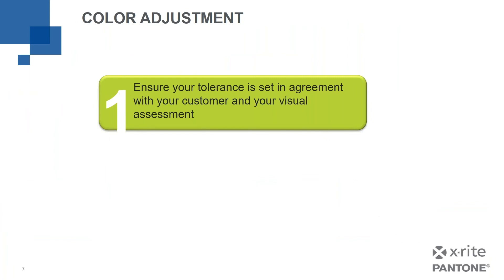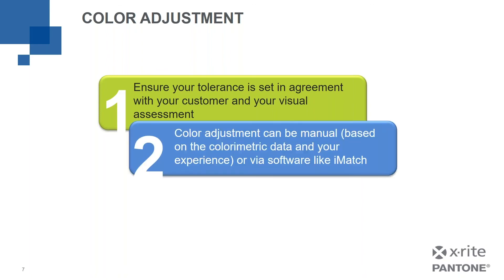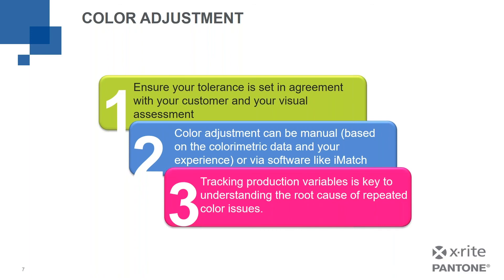So, to wrap up, three things. One, ensure your tolerance is set in agreement with your customer and your visual assessment because we got to have that right so that we can make sound decisions about correcting when we don't meet our tolerance. Number two, color adjustment or colorant adjustment can be manual based on the colorimetric data in your experience. What you see, what the deltas tell you, and an experienced color matcher, that may be sufficient or it can also be done using software like iMatch. And the third point is tracking your production variables is key to understanding the root cause of repeated color issues. It's not going to solve everything, because there's so many different variables, but it can start to help you identify those root causes of the most common reasons why your color fails.